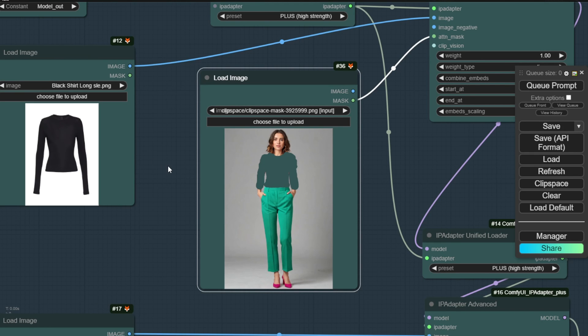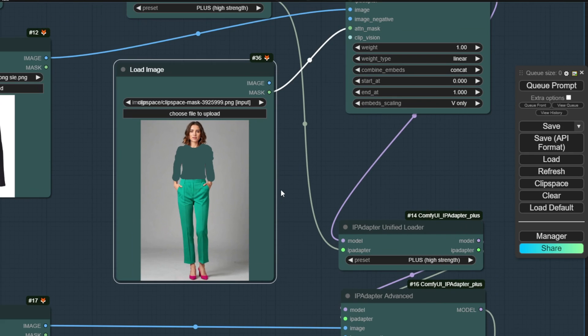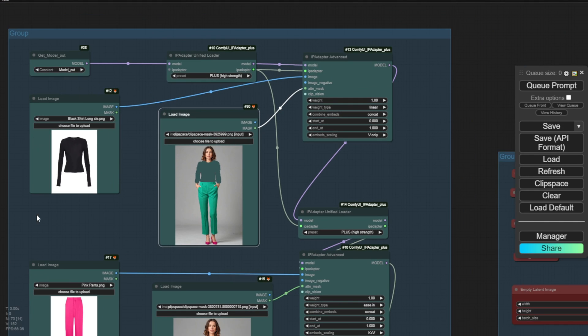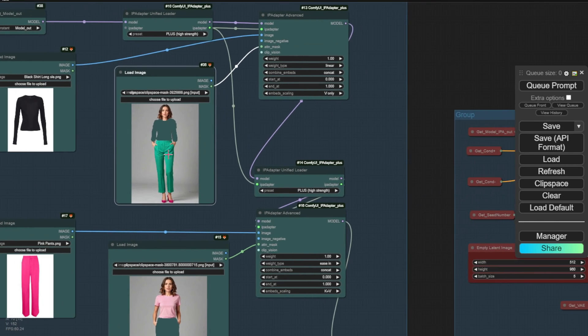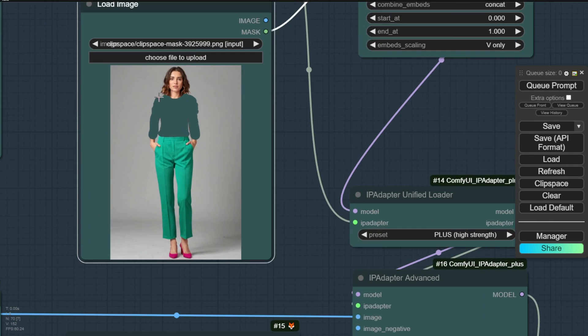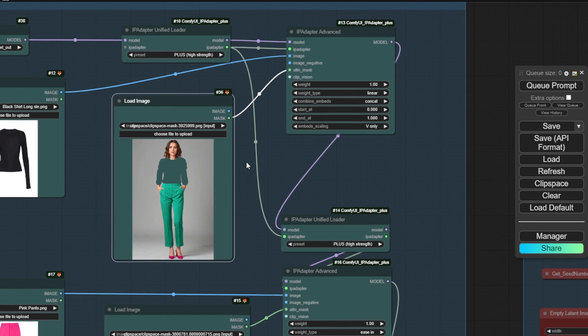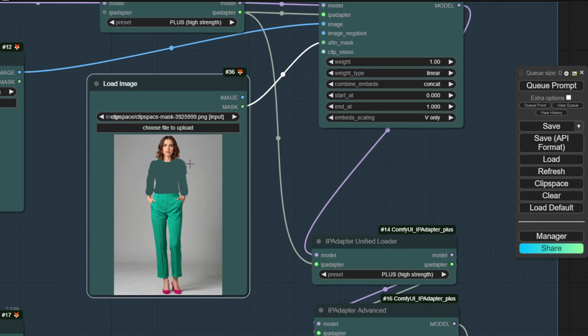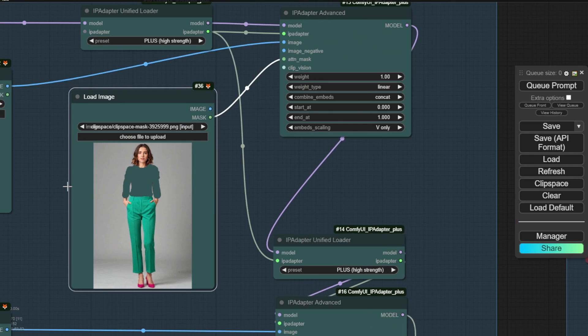But one thing I need to mention is that these outputs aren't always perfectly generated. There can be some artifacts or imperfections, especially around the edges and boundaries of where the clothing is being inpainted onto the body. So we may need to do some manual touch-ups in post-processing. However, this workflow allows us to very quickly generate a diverse array of clothing demo images, showing our products on models in different poses, all with just a few inputs and some simple prompting.